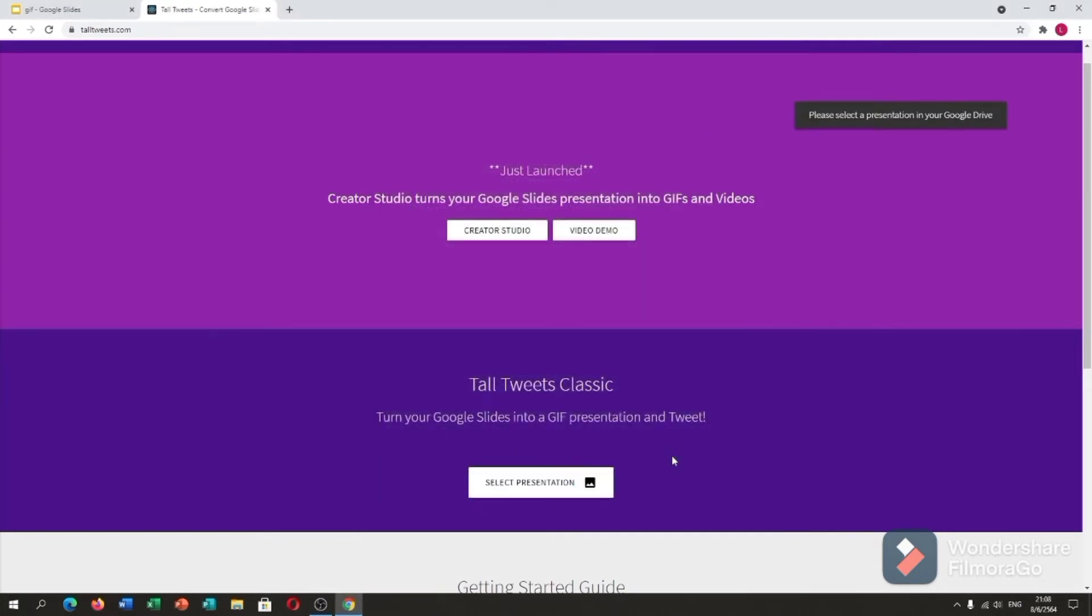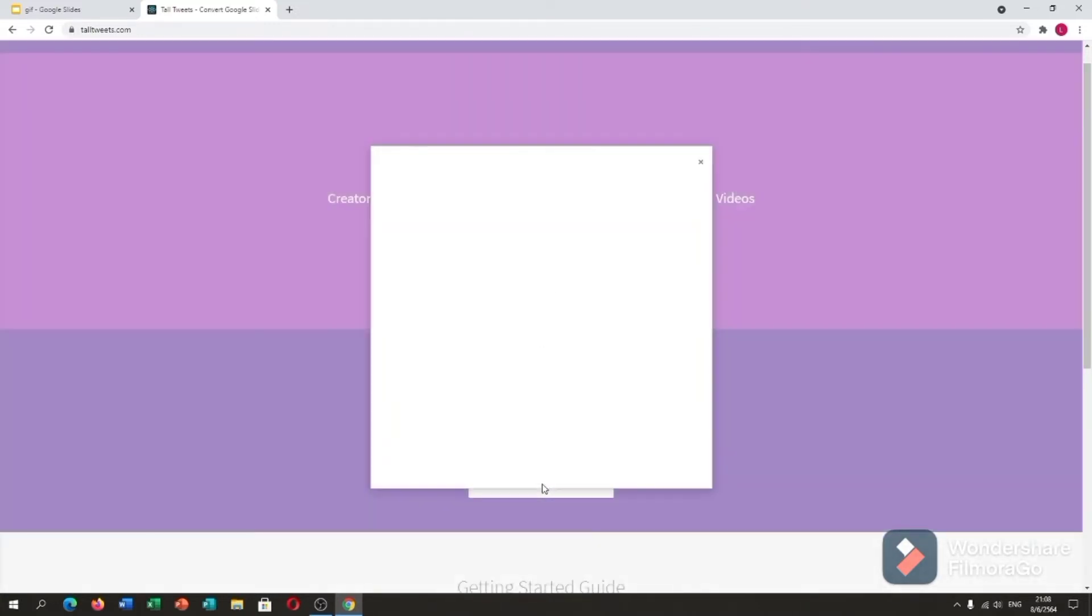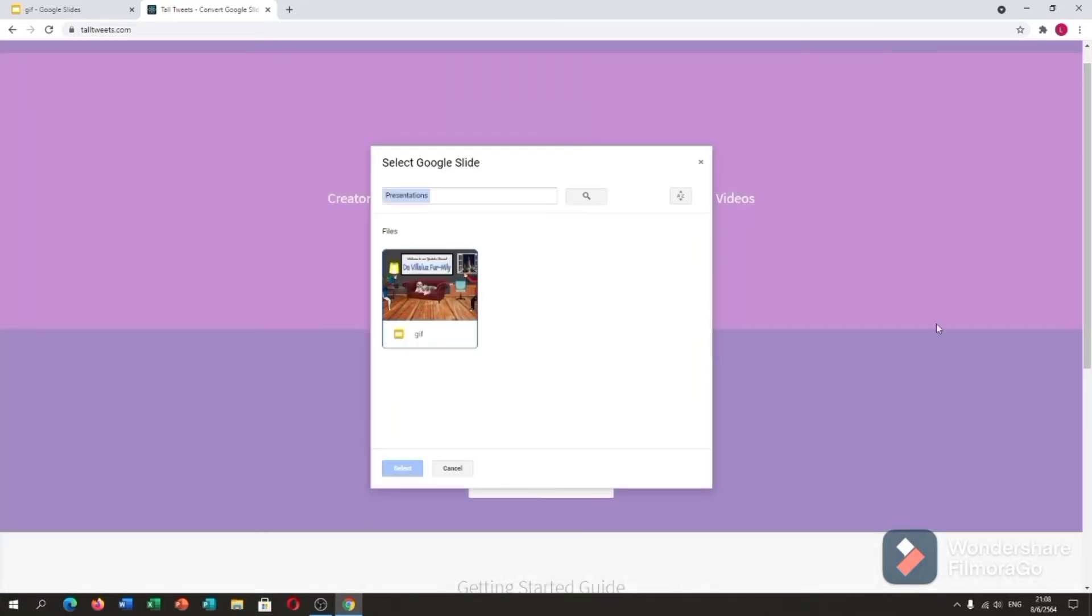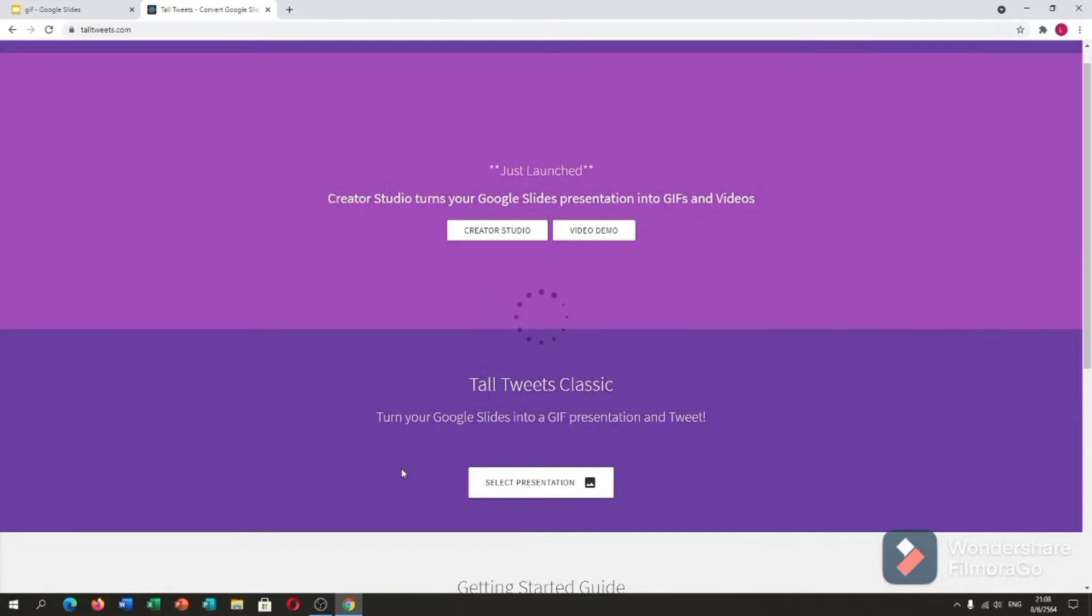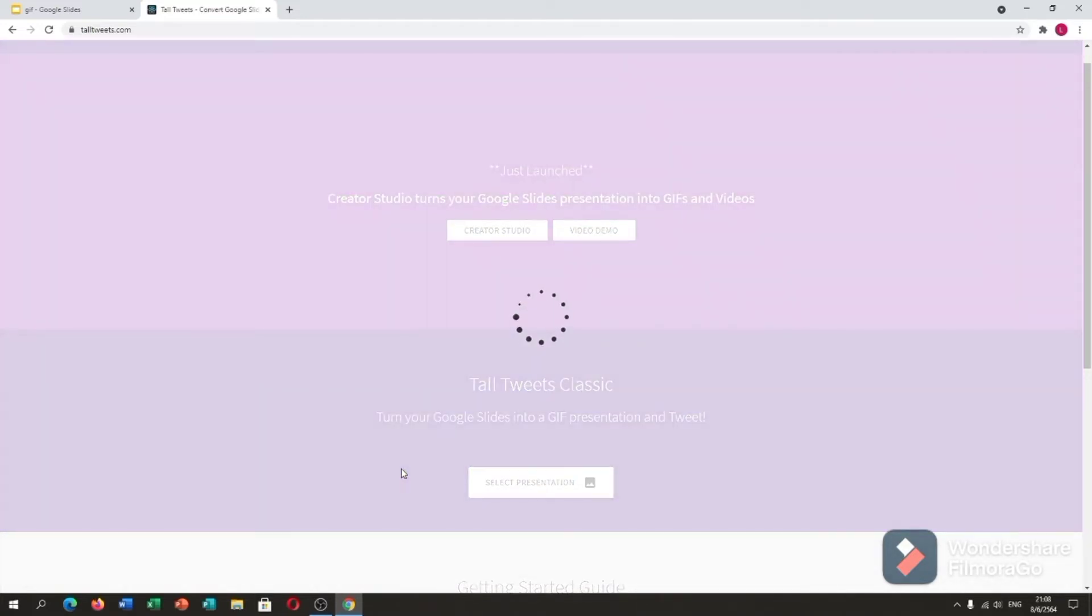After you allow, you will have to present or select presentation. Let me click this Google Slides GIFs and I will select it. It takes a minute. Let's wait for it.